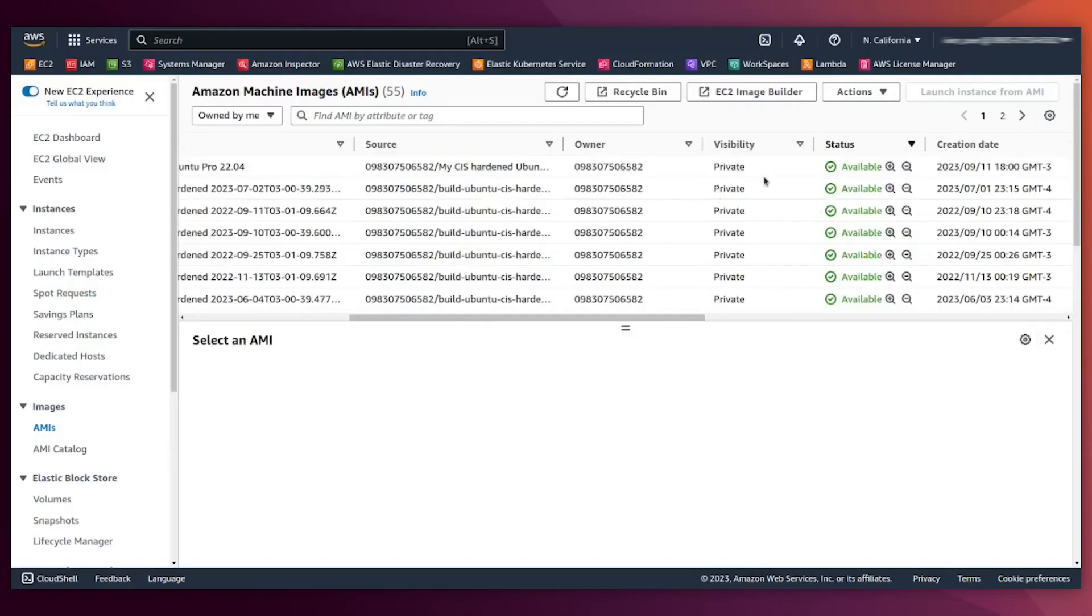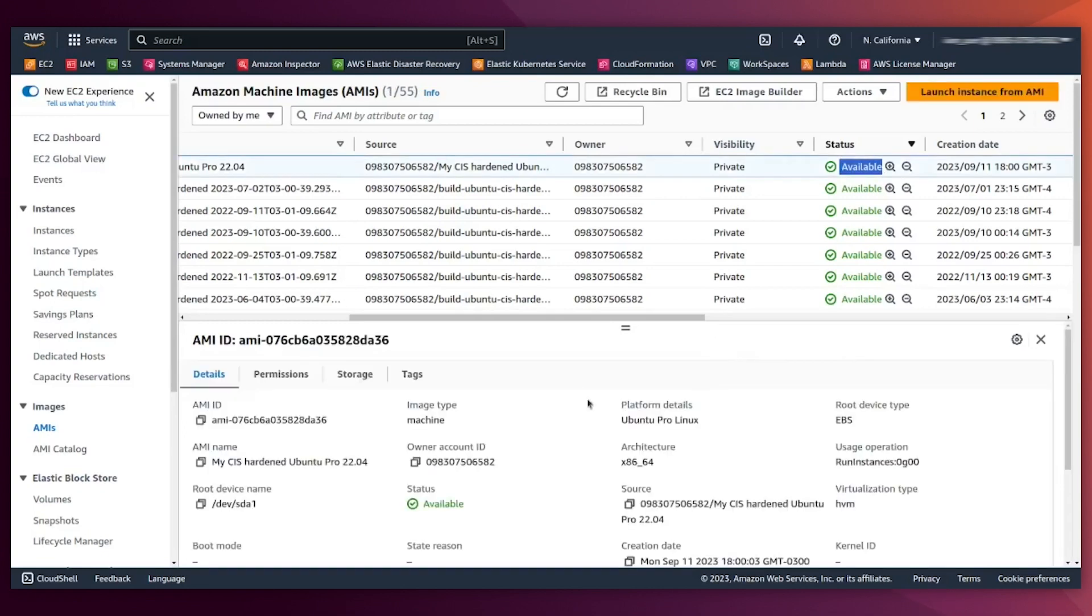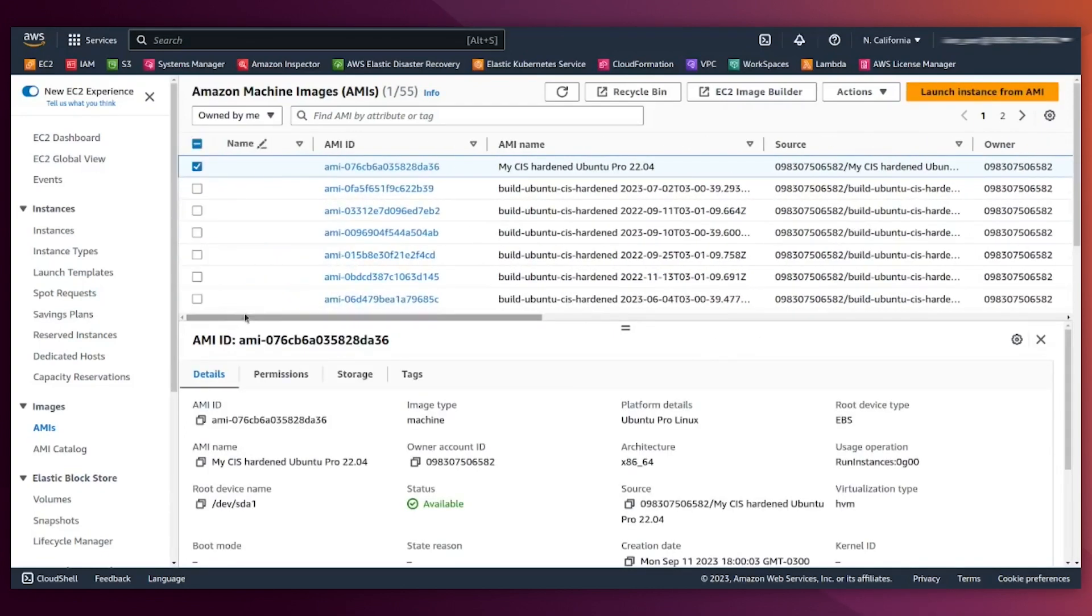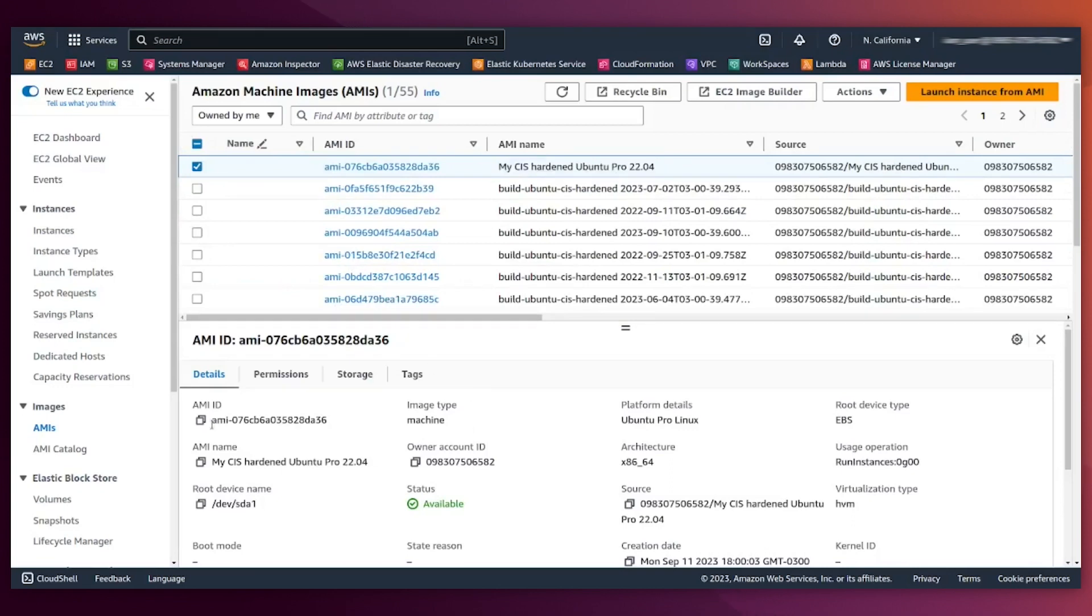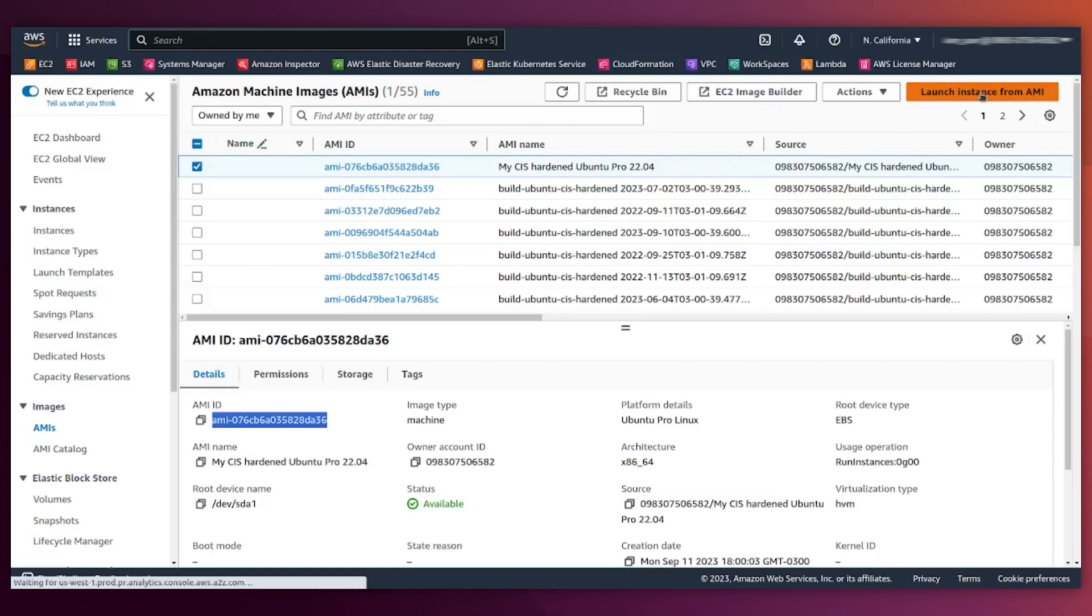All right, it is done. If you see now, the AMI has been created. It has an AMI ID like shown here, and I'm going to click here on launch instances using this AMI.